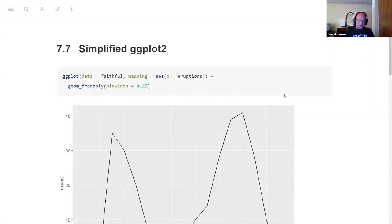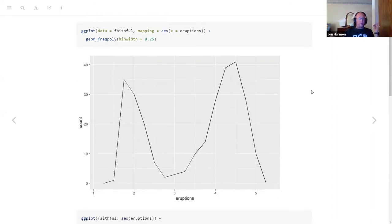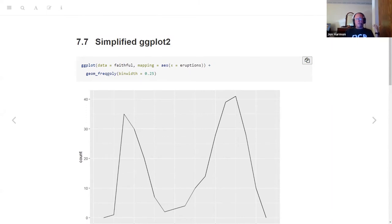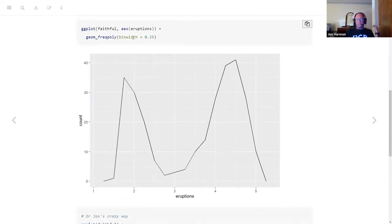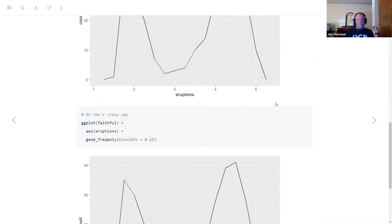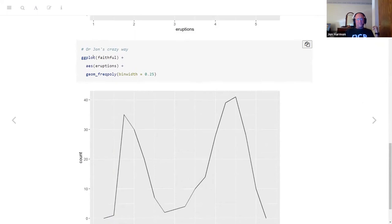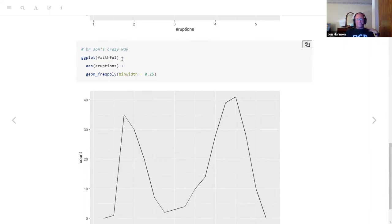The next part of the book is simplified ggplot2. This is the way he has been writing the code — pulling out what is the data, what is the mapping, and then adding on the geoms. Going forward in the book, he tends to just say data, mapping, and then the geom. I'll even usually just pull this out into its own line: ggplot of faithful with aesthetics of eruptions and then geom_freqpoly. I like to pull that out so the first plus means 'with' and the second plus means 'and.'